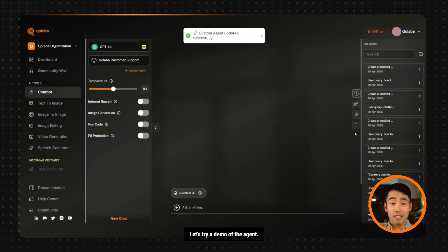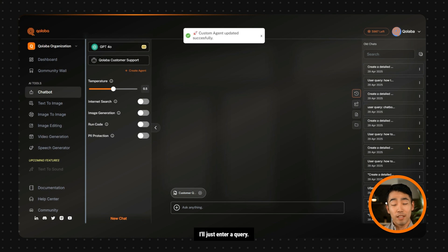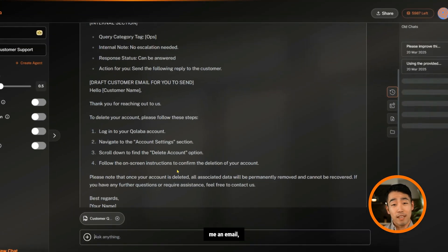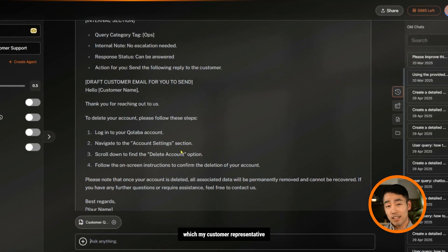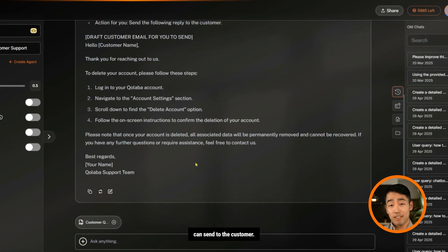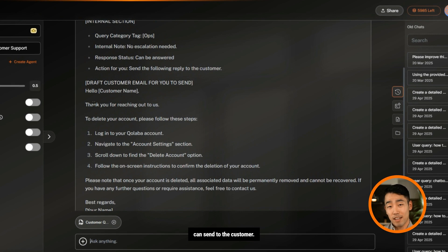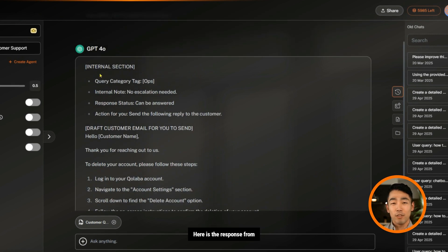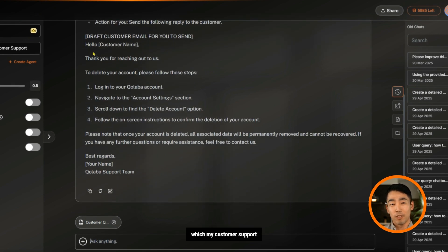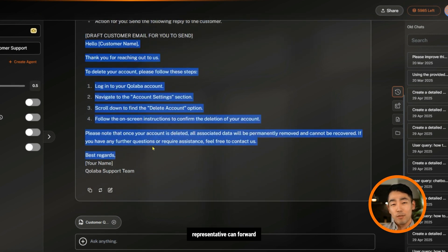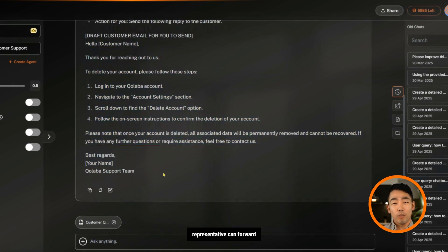Let's try a demo of the agent. I'll just enter a query—how to delete my account—and the agent should write me an email which my customer representative can send to the customer. Here is the response from the agent, which my customer support representative can forward to the customer.